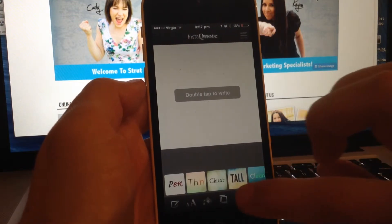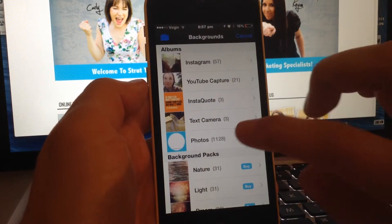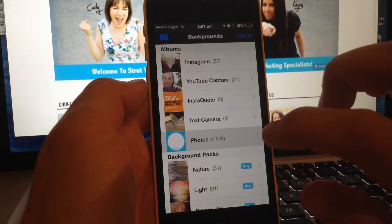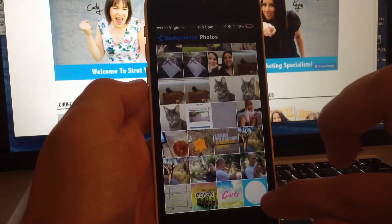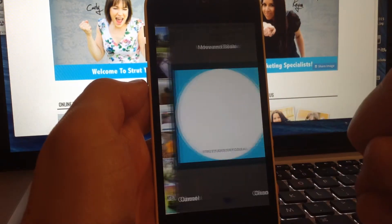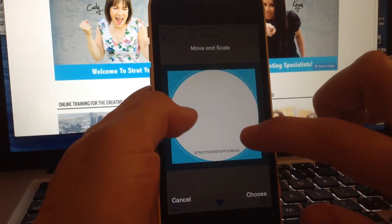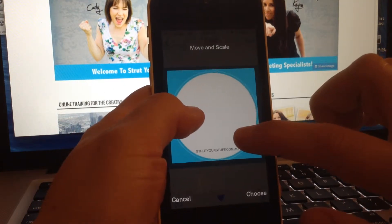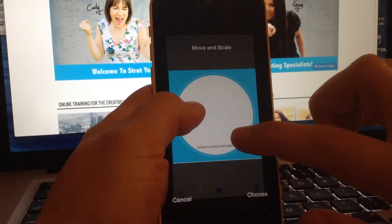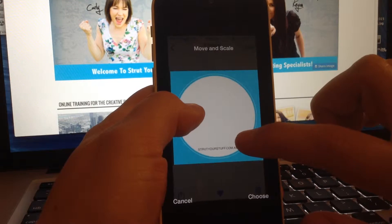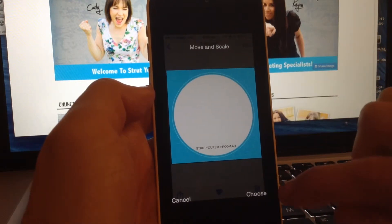I'm going to head over to the photo icon and just upload a template that I have created. And you can scale it — I wanted to use the whole thing like that.